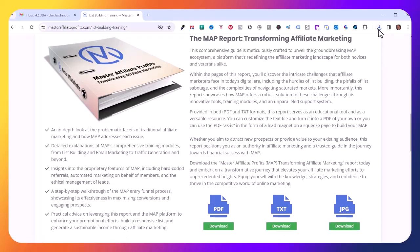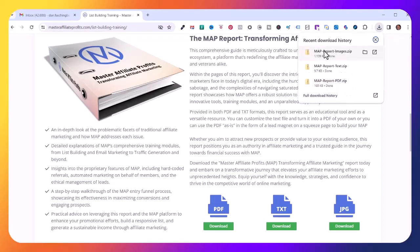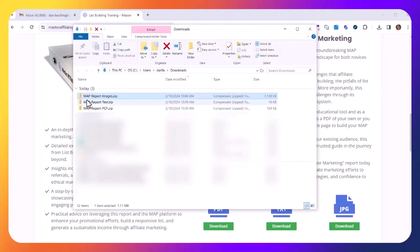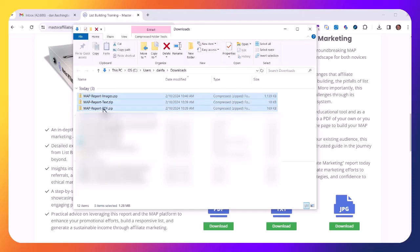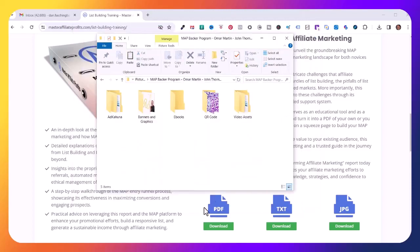Now I'll come up here and click on this down arrow on my Google Chrome browser, which is the download folder. I'll hover over one of these and click on the folder icon. Here's MAP Report Image.zip, MAP Report Text.zip, and MAP Report PDF.zip. I'll select all three, click Copy.